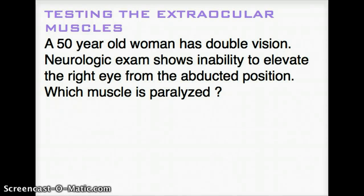This video talks about testing the extraocular muscles. In my experience, I found that testing the extraocular muscles can be best achieved by an example. So let's go through the example that I have put here.